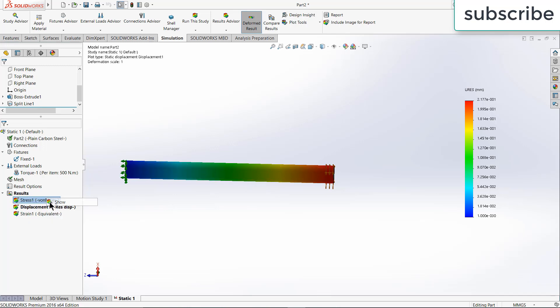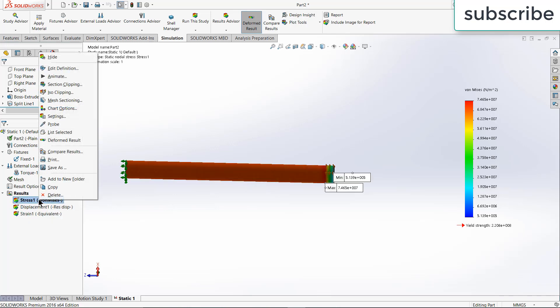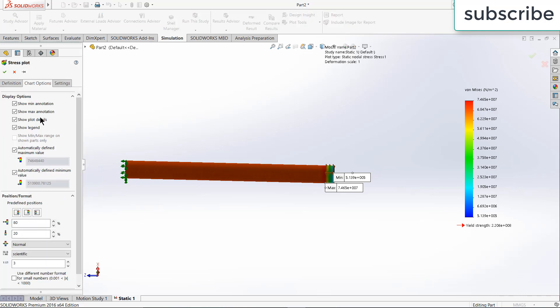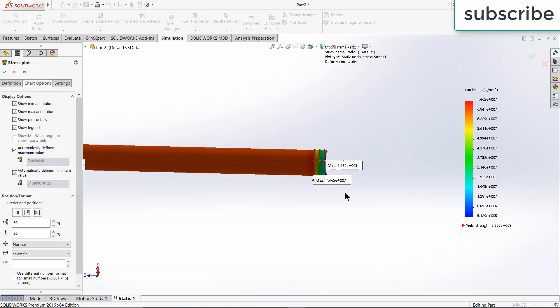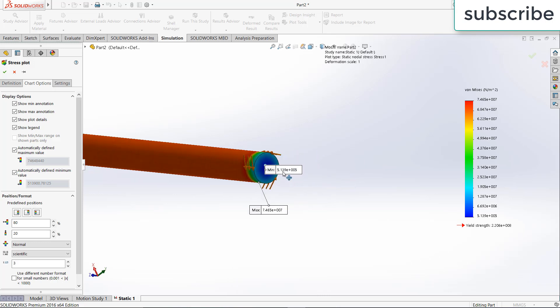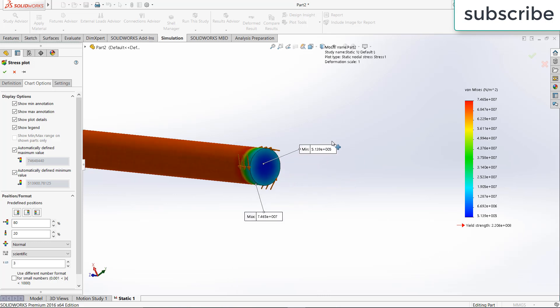Suppose someone asks you where is the maximum stress or minimum stress, so check out this option. Here I am currently in strain tab, so I will get the value of maximum strain and minimum strain.